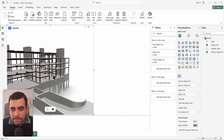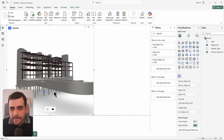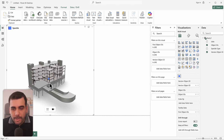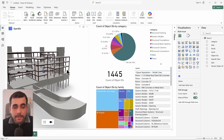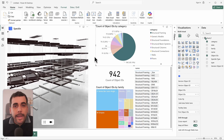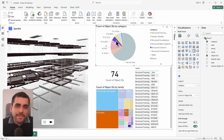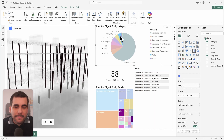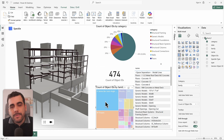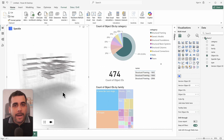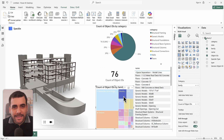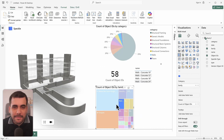You can zoom, pan, rotate — do all of that. Want to make it even more powerful? Add other visuals into Power BI and Speckle's 3D visual will automatically isolate and highlight the selected elements. And that's it — you've just unlocked a whole new way to visualize your BIM data within Power BI.